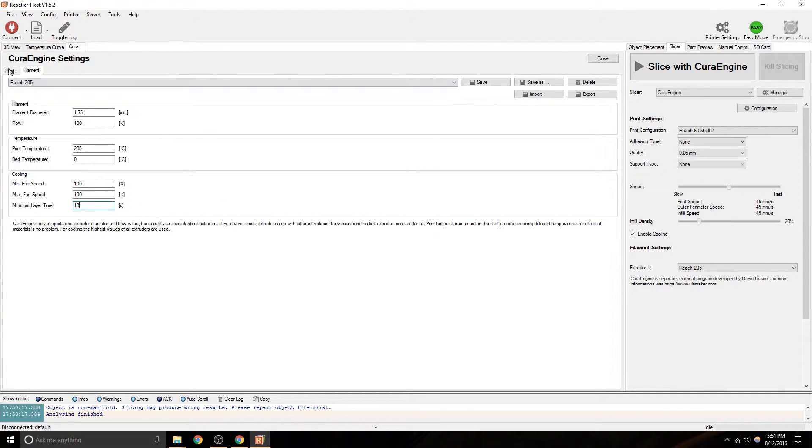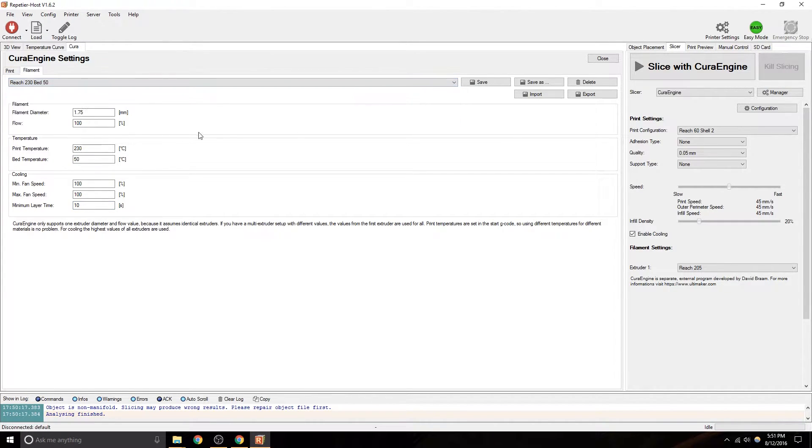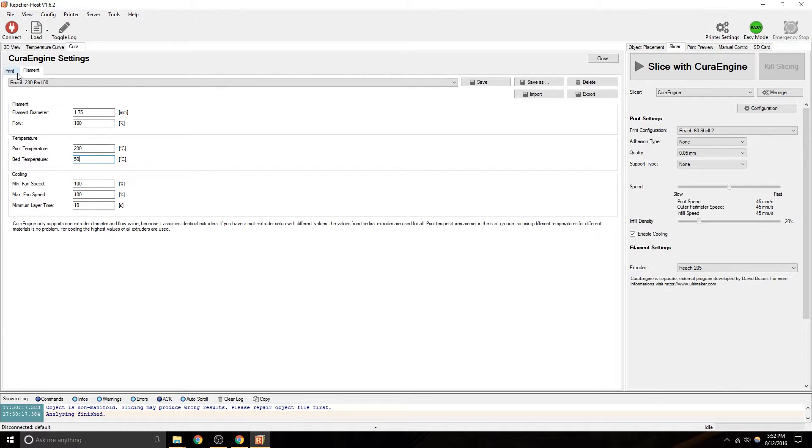Alright, so that's filament. It's pretty straightforward. There's not a lot to it. If you do have a bed, all it does is just change your temperature there. You can save it when you make changes, save as, something different. Alright, that is the filament setting. Super easy.